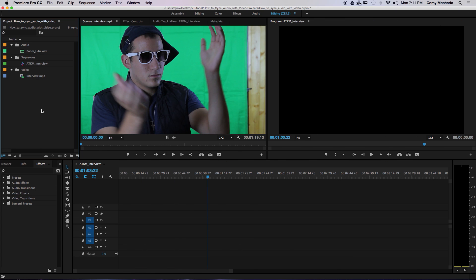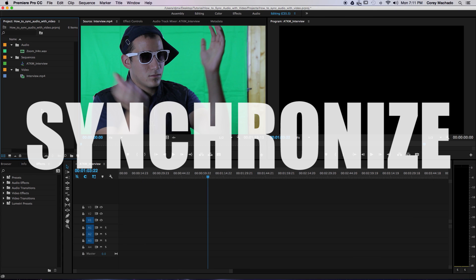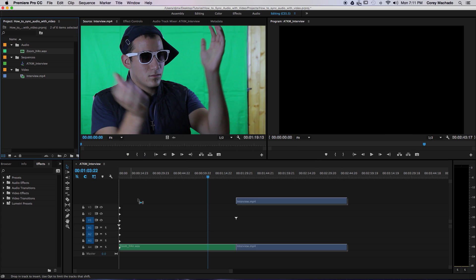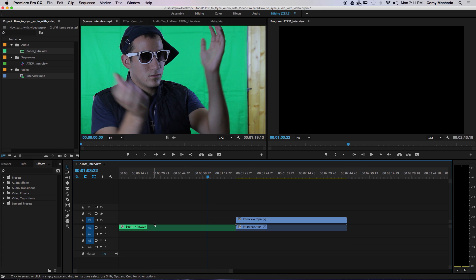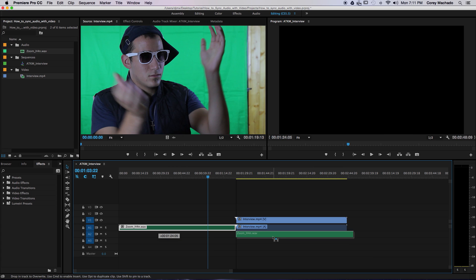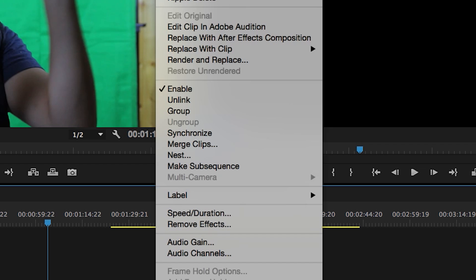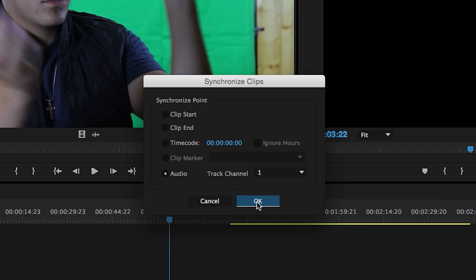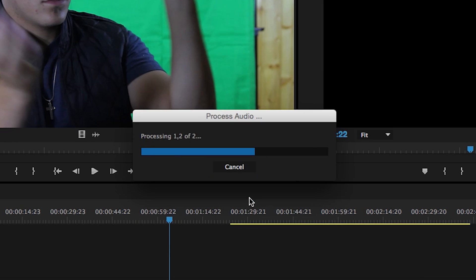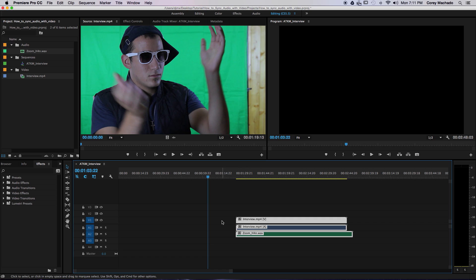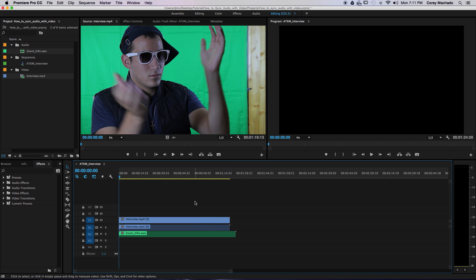The last technique is similar to merging, except it doesn't create a brand new clip. First, drag your audio and video clip to the timeline. Roughly line them up. Select them both. Right-click and select Synchronize. Select Audio and click OK. Now the clips are synced within the timeline.